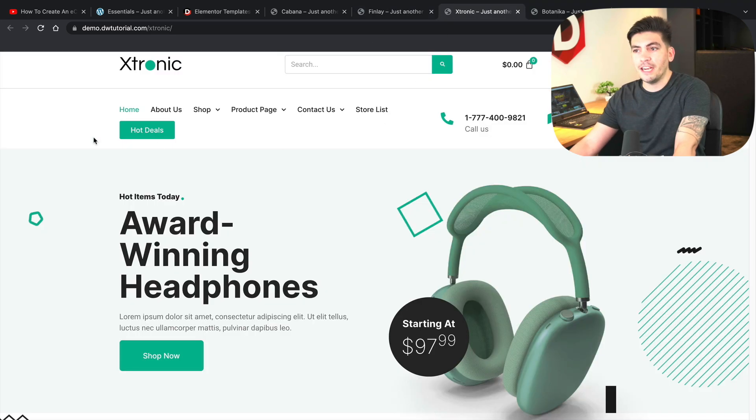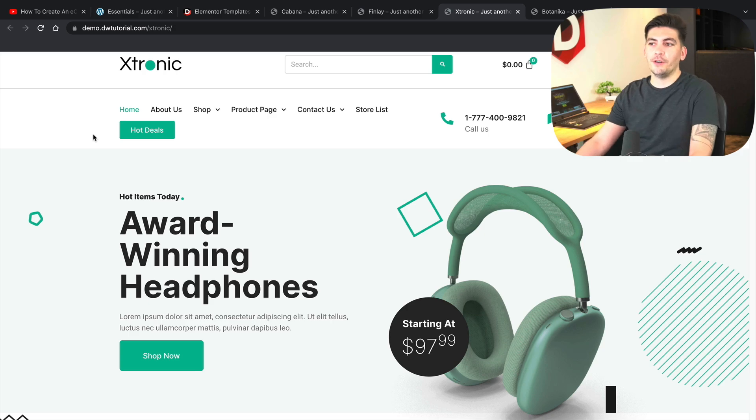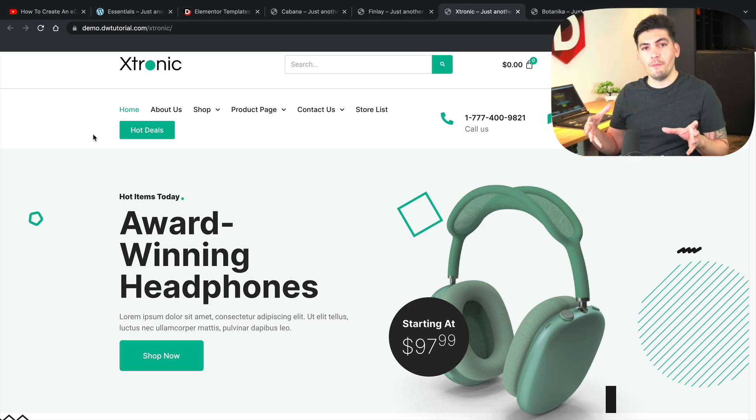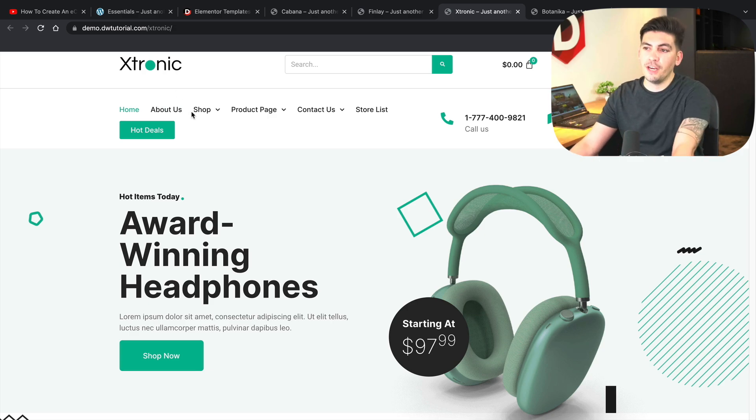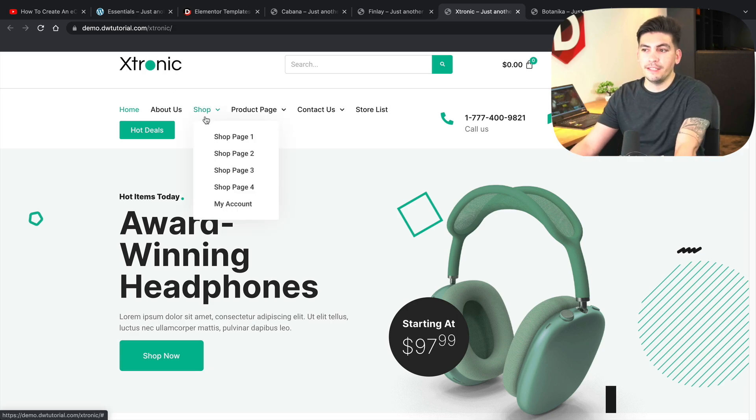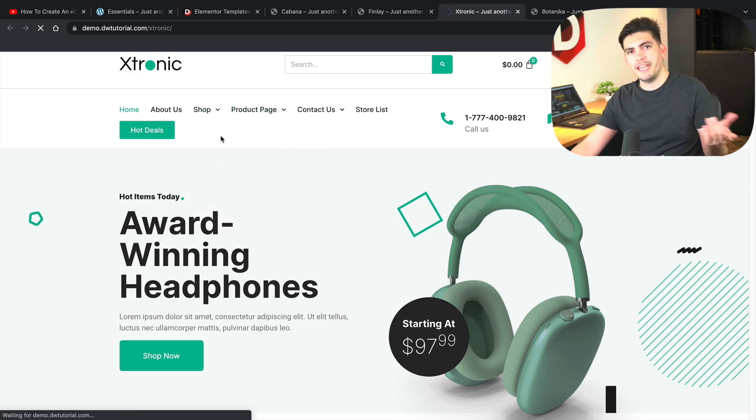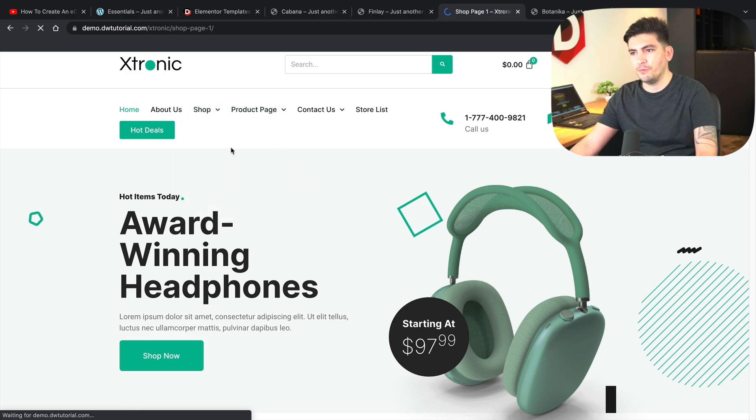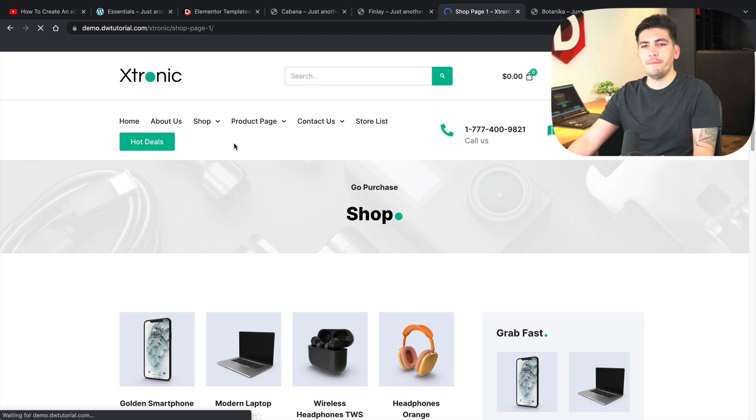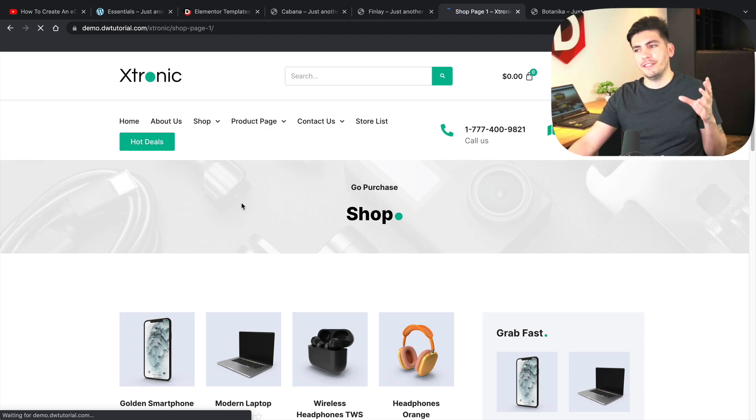We have shop pages and various product pages as well. We also have the Extronic layout. This is geared specifically for multi-vendor stores and you guys also do get several different shop pages and product pages. Let me just give you guys a quick example here. Let's just take a look at shop page one.